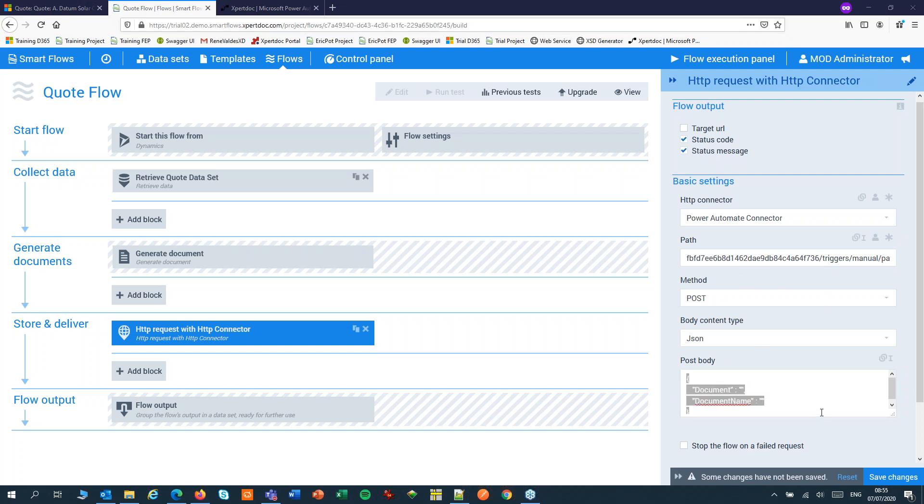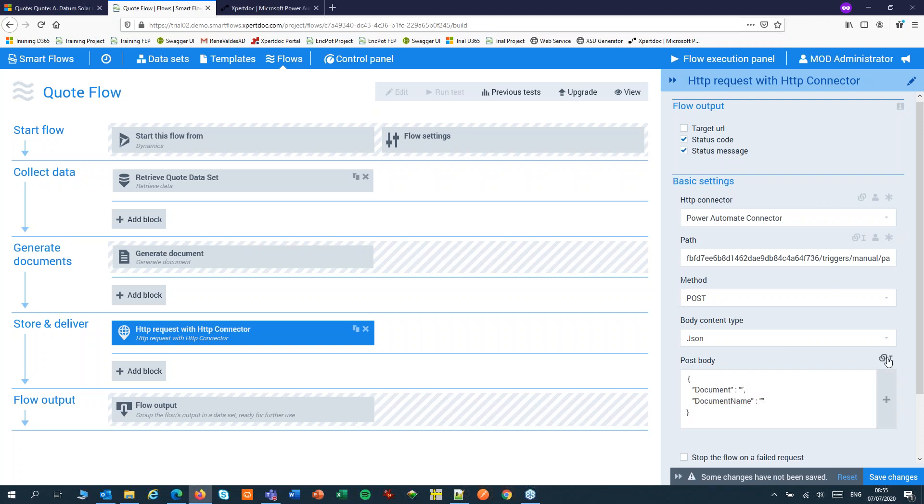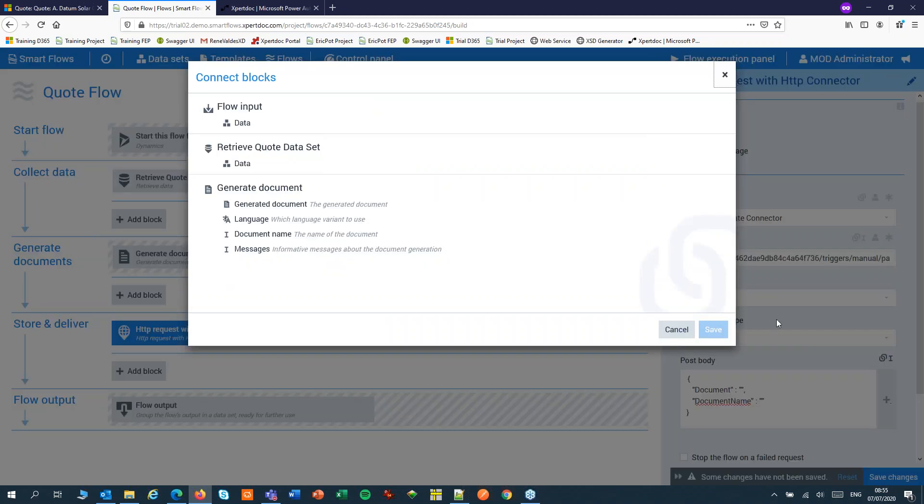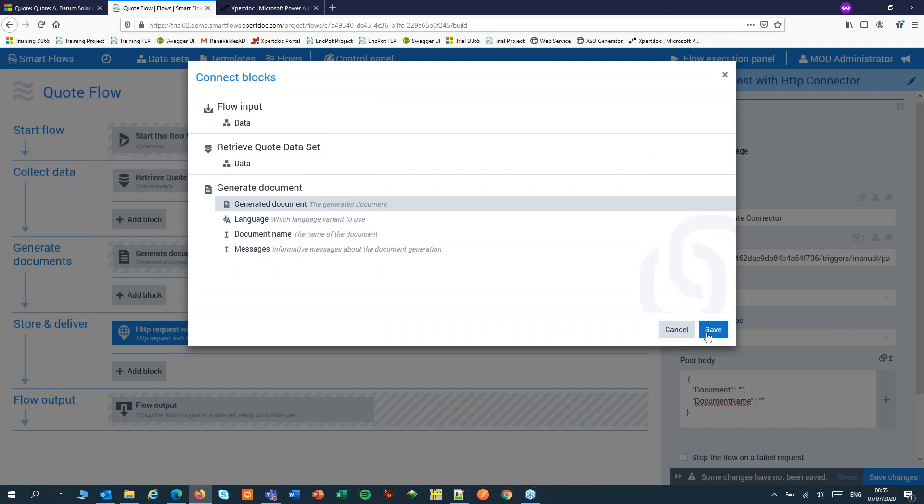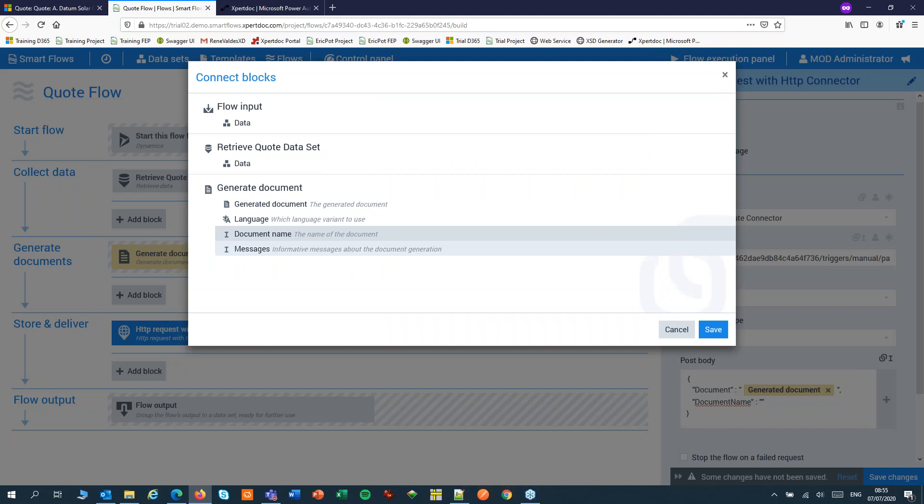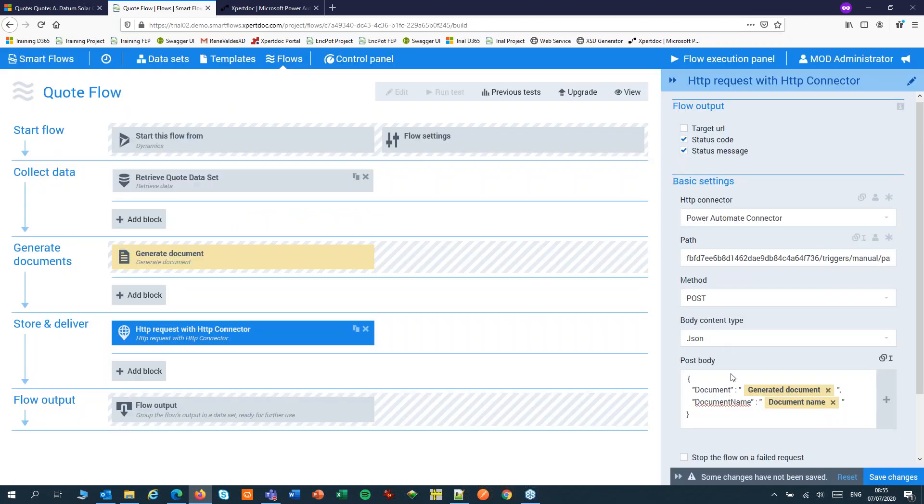First, let's pick up the document and the document name from our flow. I'll pick up the generated document and the document name and save my flow.